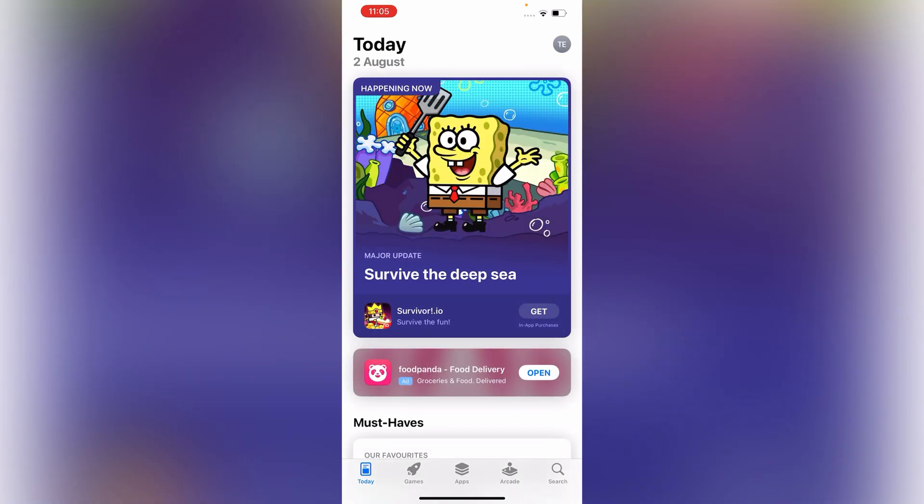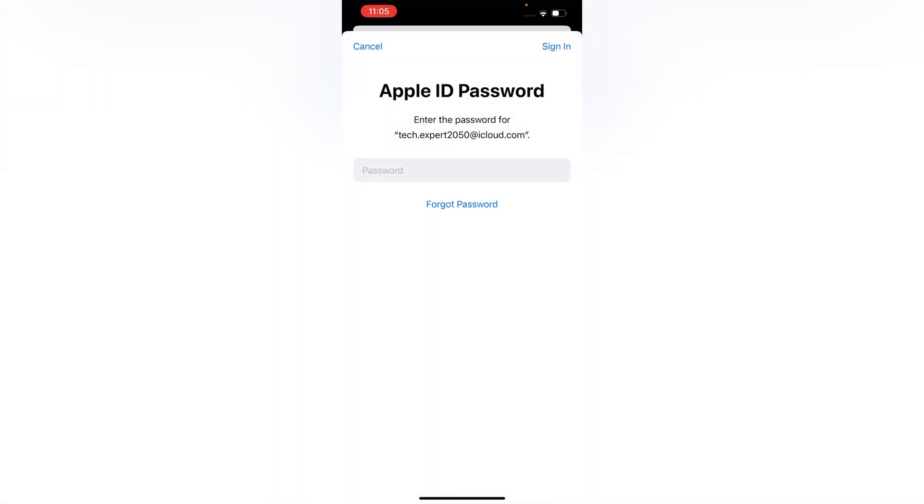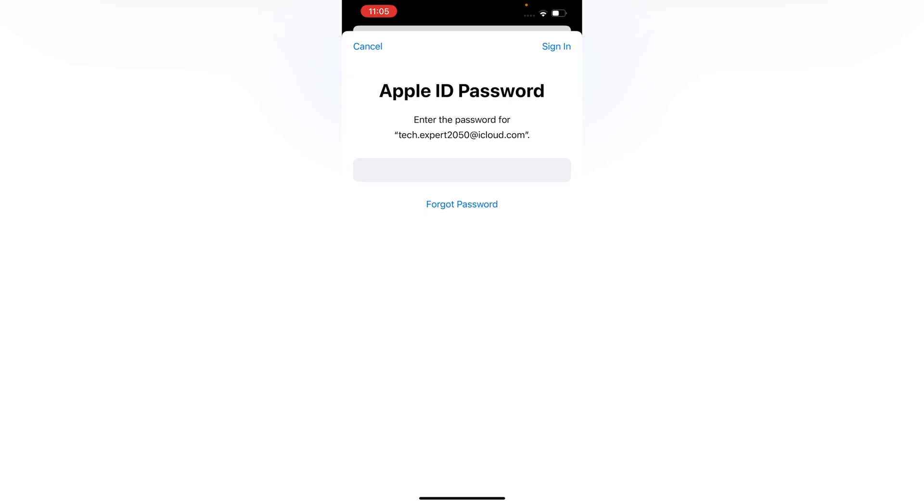Tap on your profile picture, tap on your email ID, provide your password, and tap to sign in.